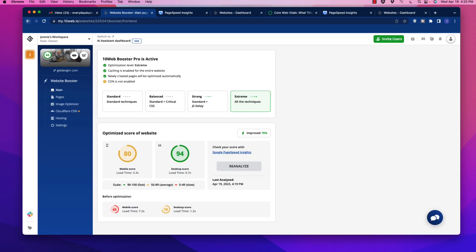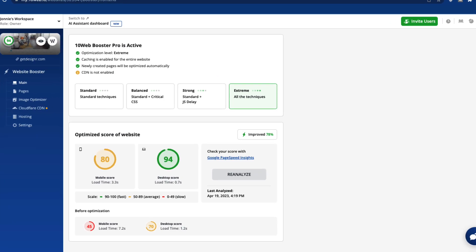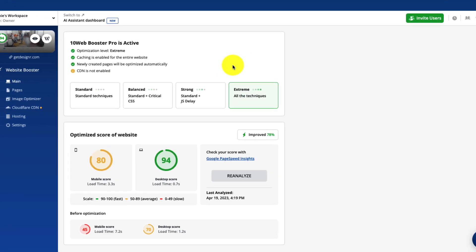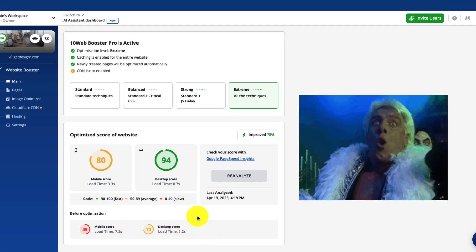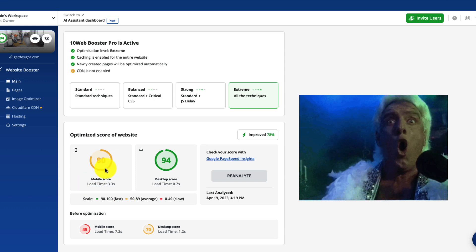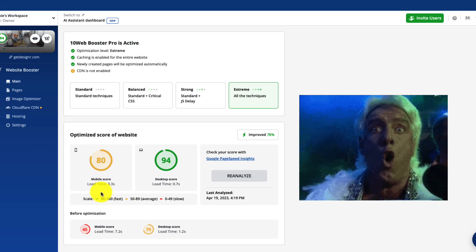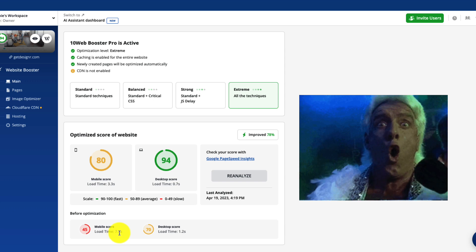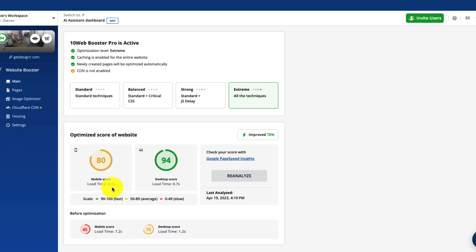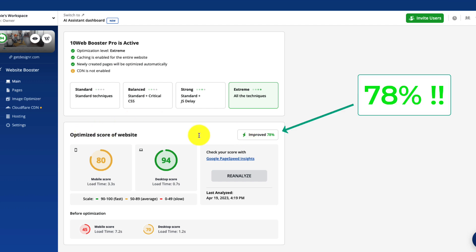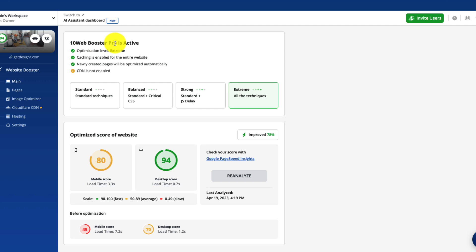Our page has optimized. Right here, we could see that before optimization, we had a mobile score that was about 45. The loading time was 7.2 seconds and the desktop score was about 70 with 1.2 seconds. And now we see where we're at. Mobile score is now up to 80. We've dropped that loading time from 7.2 to 3.3 and the desktop score 1.2 has gone down to 0.7, which has gotten us a green score.